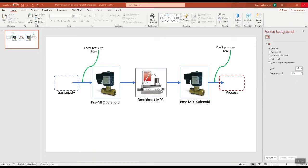Usually a mass flow controller has a solenoid before it and a solenoid after it. The gas comes in and we control the supply of the gas with the pre-MFC, and then we have a post-MFC where the gas goes to the process. We need to check the process pressure before the pre-MFC and the pressure again after the post-MFC.